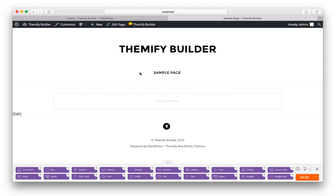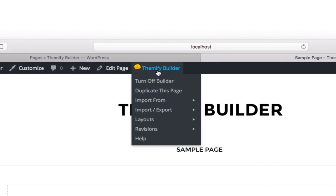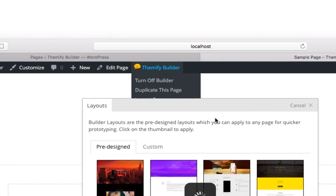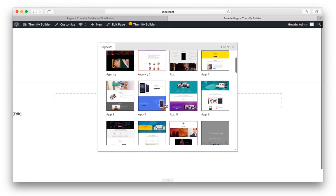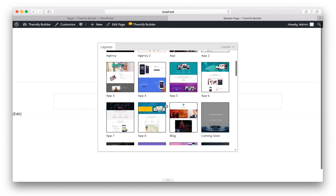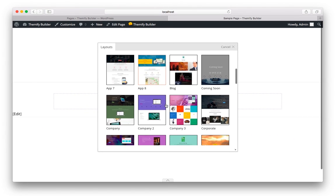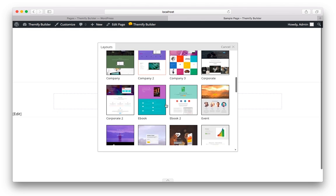The first thing I want to show you is how you can create an entire layout with just a few clicks. It's called pre-designed layouts. All you need to do is move your mouse over Themify Builder, then Layouts, then Load Layout.